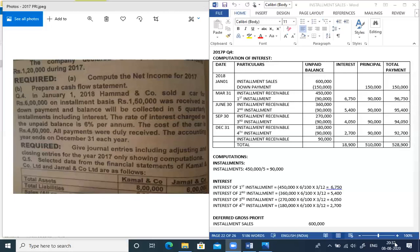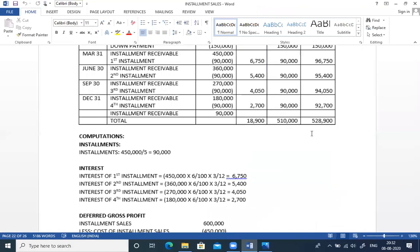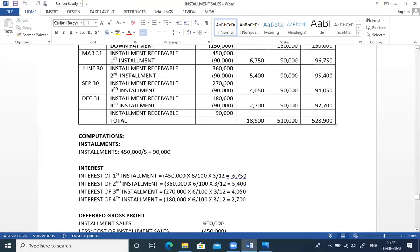After September payment, balance is 1,80,000; interest for December quarter = 1,80,000 × 6% × 3/12 = 2,700. So total receipts per quarter: March 31st — 90,000 principal plus 6,750 interest = 96,750. June 30th — 90,000 plus 5,400 = 95,400. September 30th — 90,000 plus 4,050 = 94,050. December 30th — 90,000 plus 2,700 = 92,700.